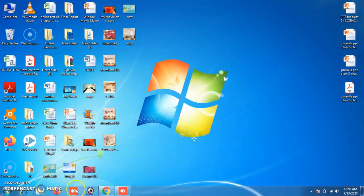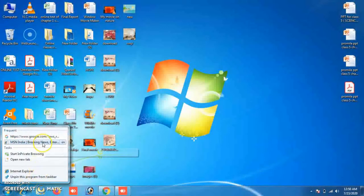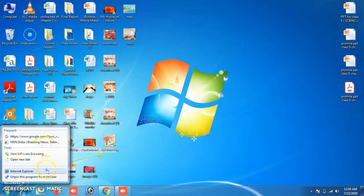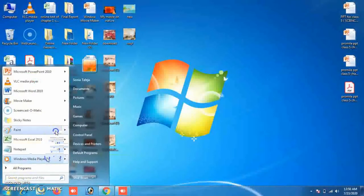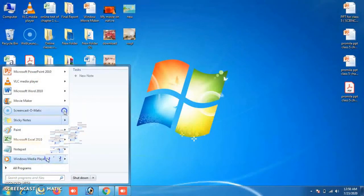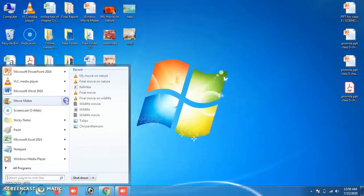For example, the Jump List for Internet Explorer shows recently opened websites, and you can jump to any website by clicking on it. Jump Lists also appear on the Start Menu — click the arrow next to a program to see the recent files and folders opened within that program. This is the Jump List feature.